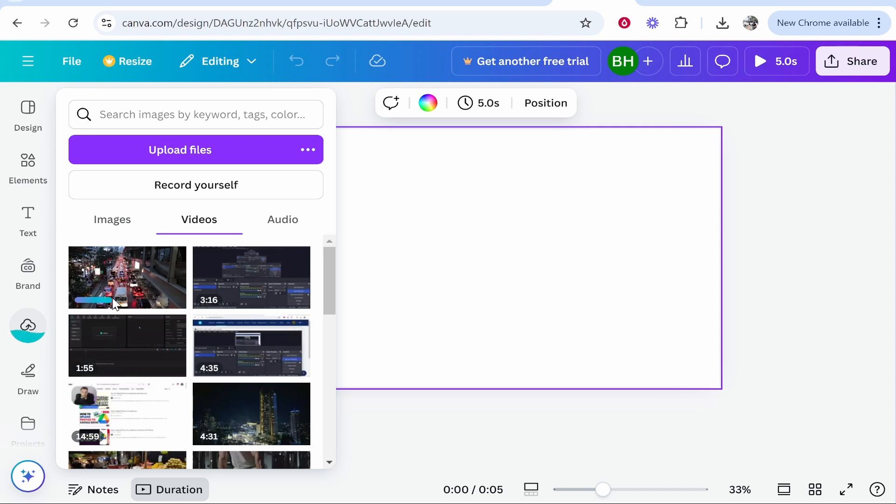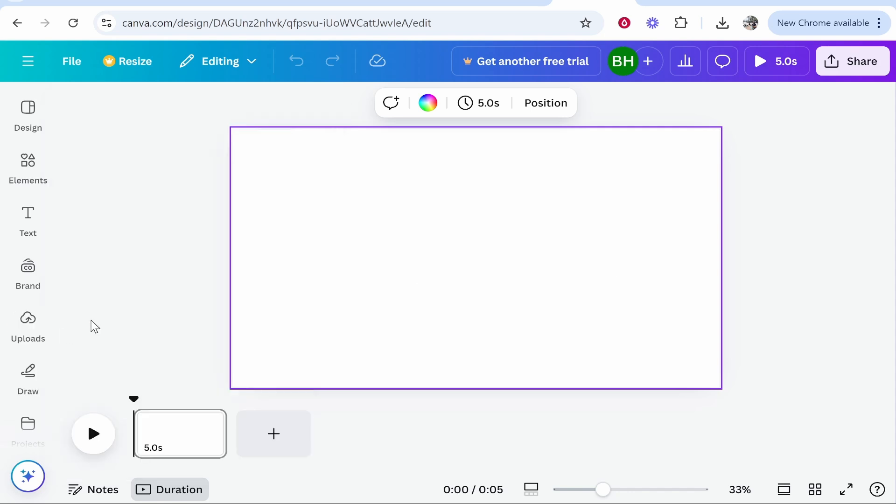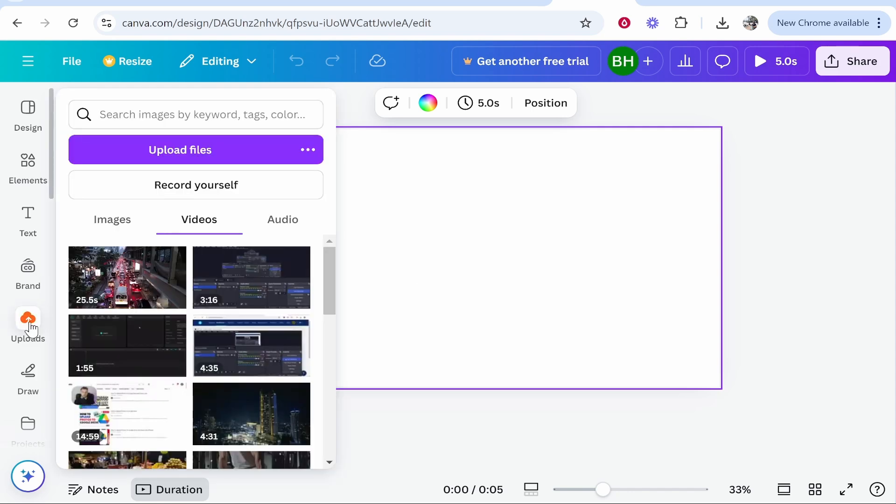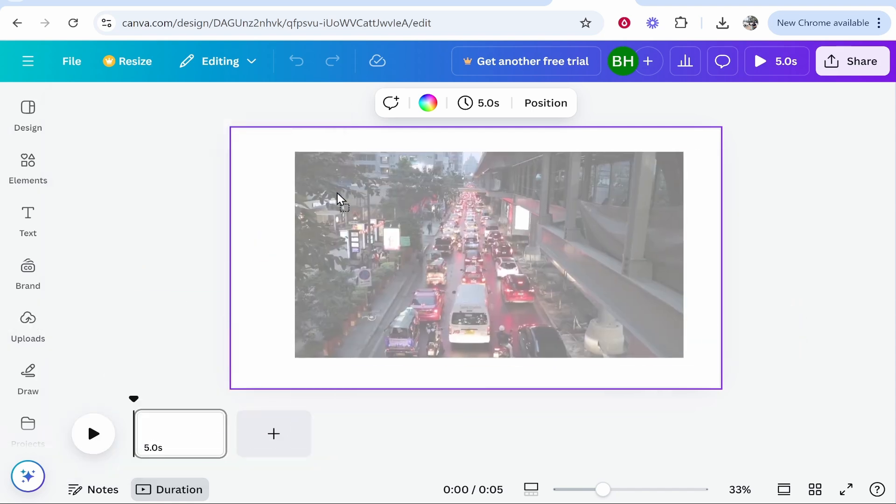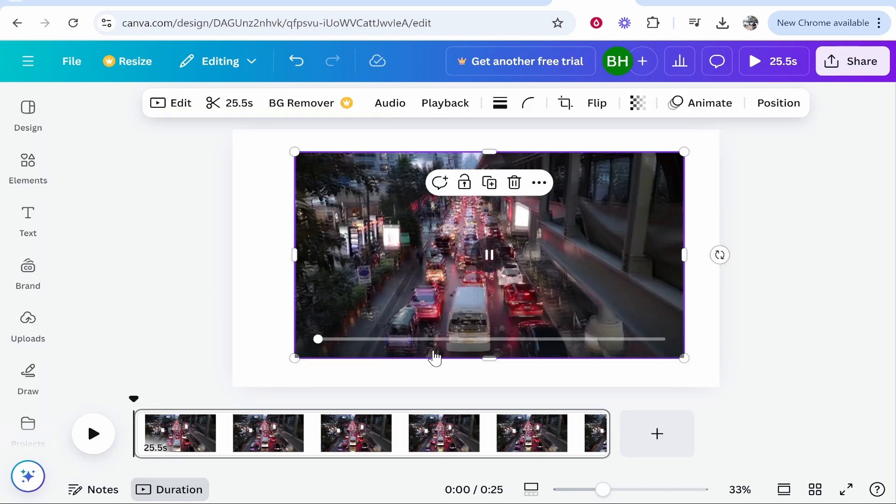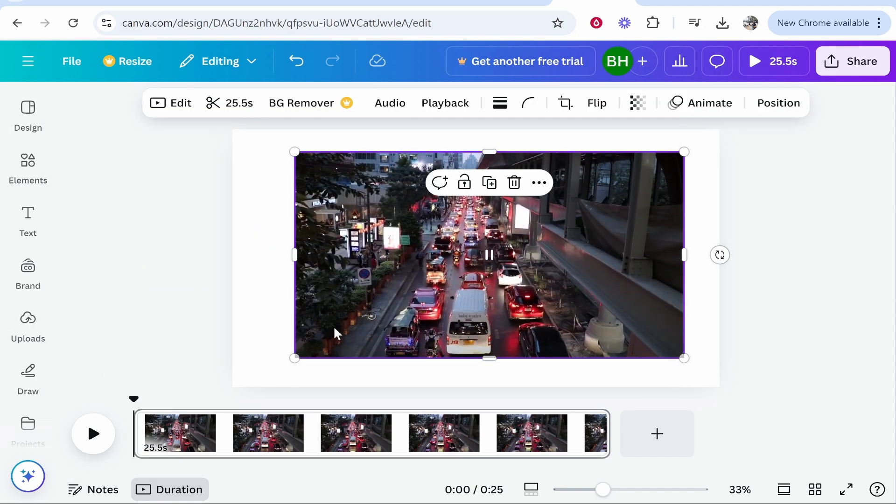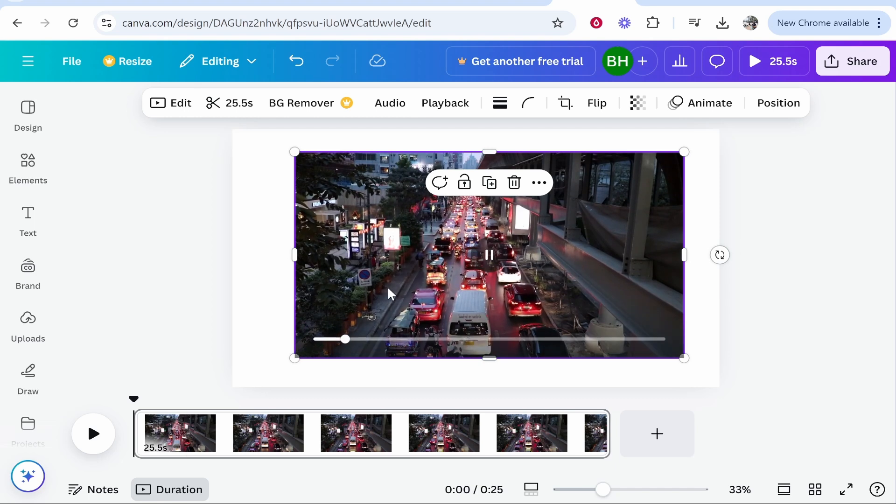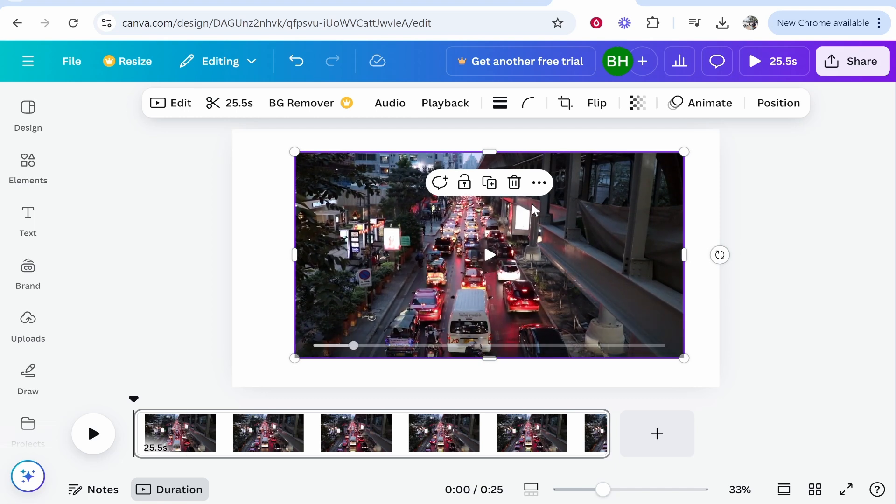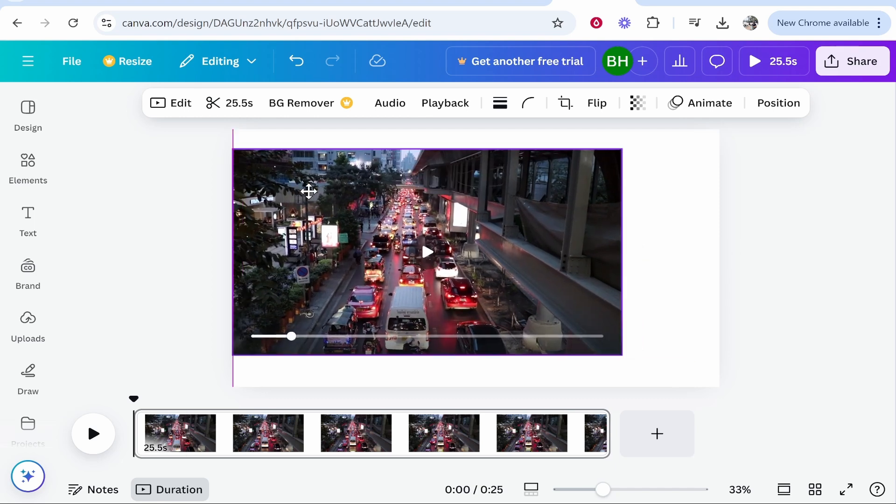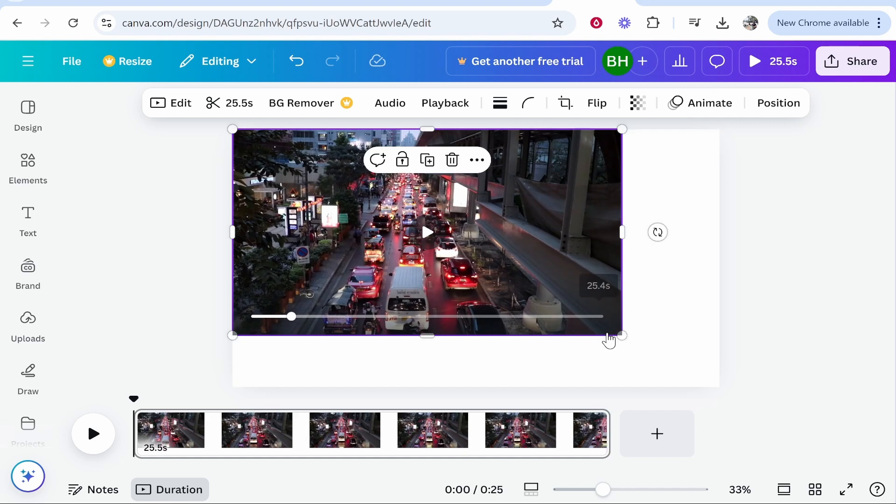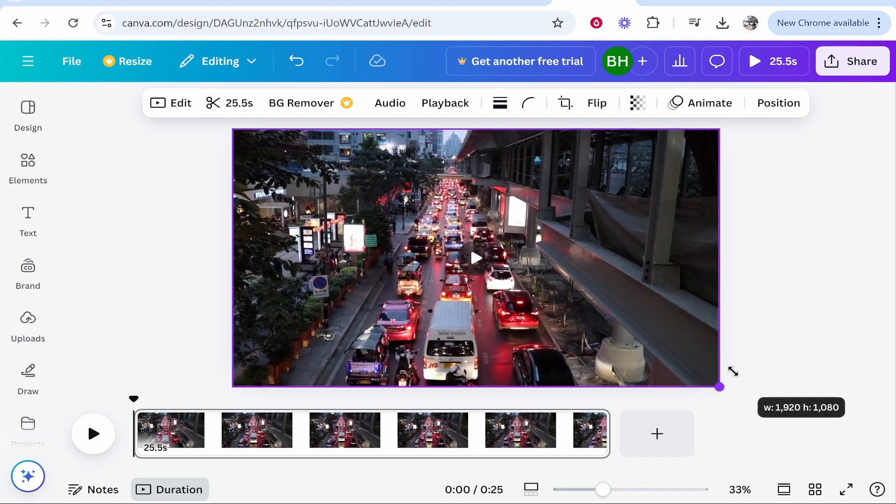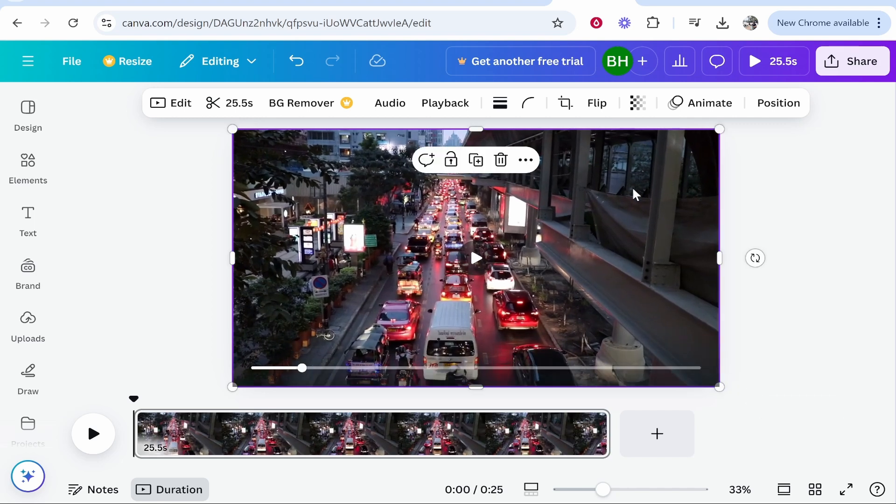Once that is done, you can go to the uploads section, make sure you're in the video section, and then drag on your video. Here is my video inside of the Canva project. Now I'm just going to move it and resize it just to match my dimensions.